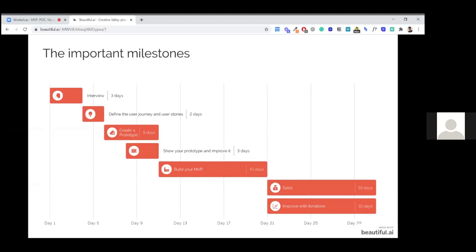The days you see — three days, two days, five days — are not really fixed times. It depends on your idea, your problem, your market, etc. But in many cases, I think you can try to fit those days. Three days for the first interviews, to understand the problem on the market. I think it's not a lot, but you can have a lot of information with three full days of interviews. You can learn a lot.